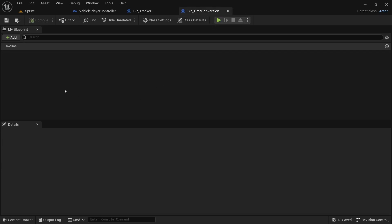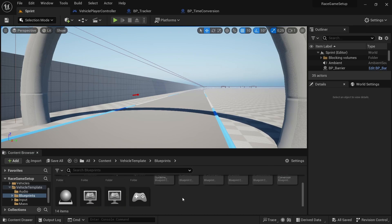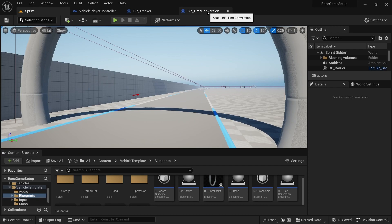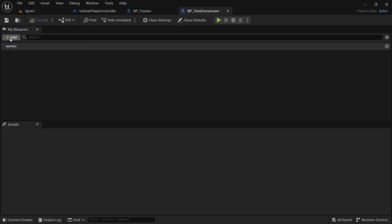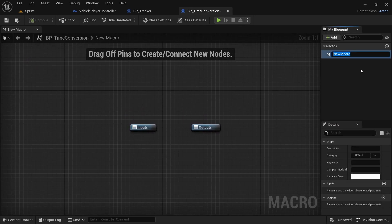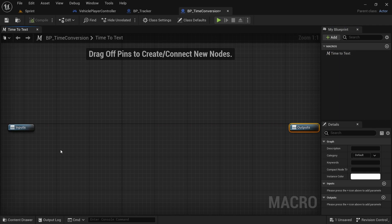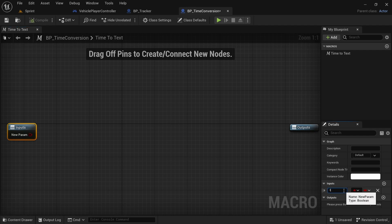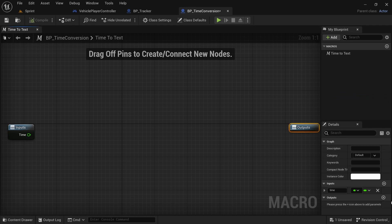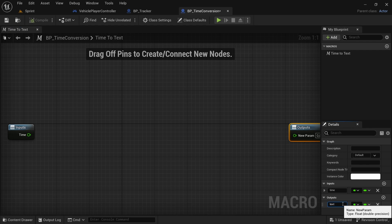We're going to start with the time conversion macro. Come over to blueprints, double click on the time conversion blueprint we created, drag it over to the top. Once that is open, head over to Add then Macro, and we're going to rename this to 'time to text'. Click on the input, add an input, call it 'time', and convert it to a float. By the output, add an output, call it 'text', and convert it into a text setup.